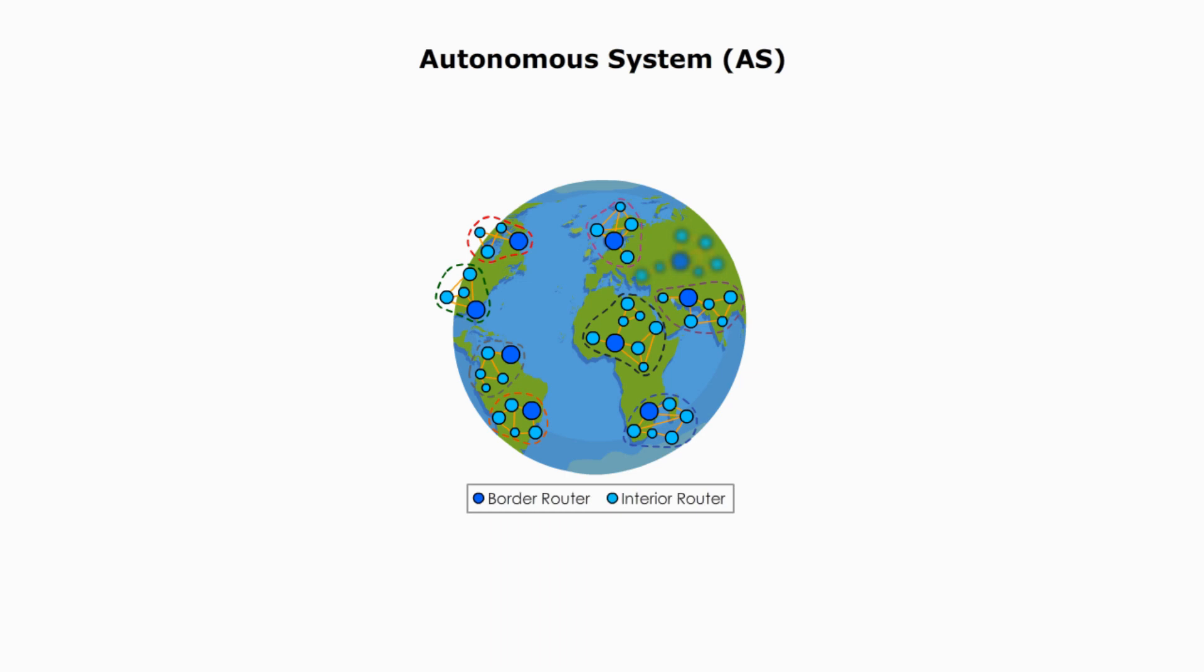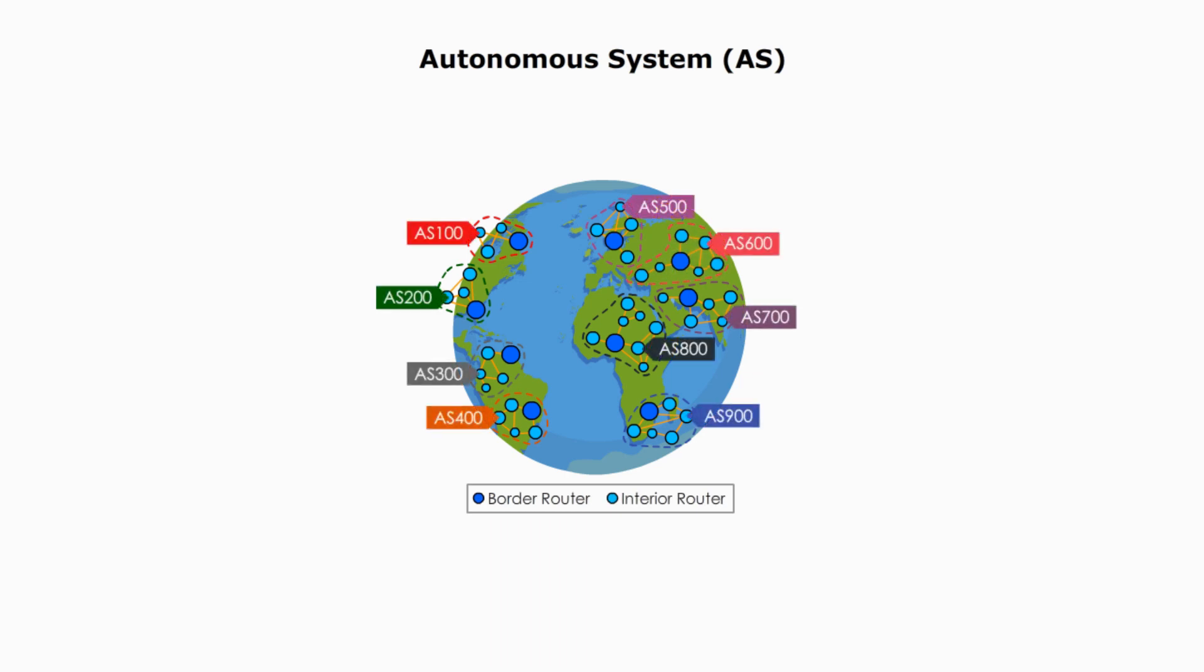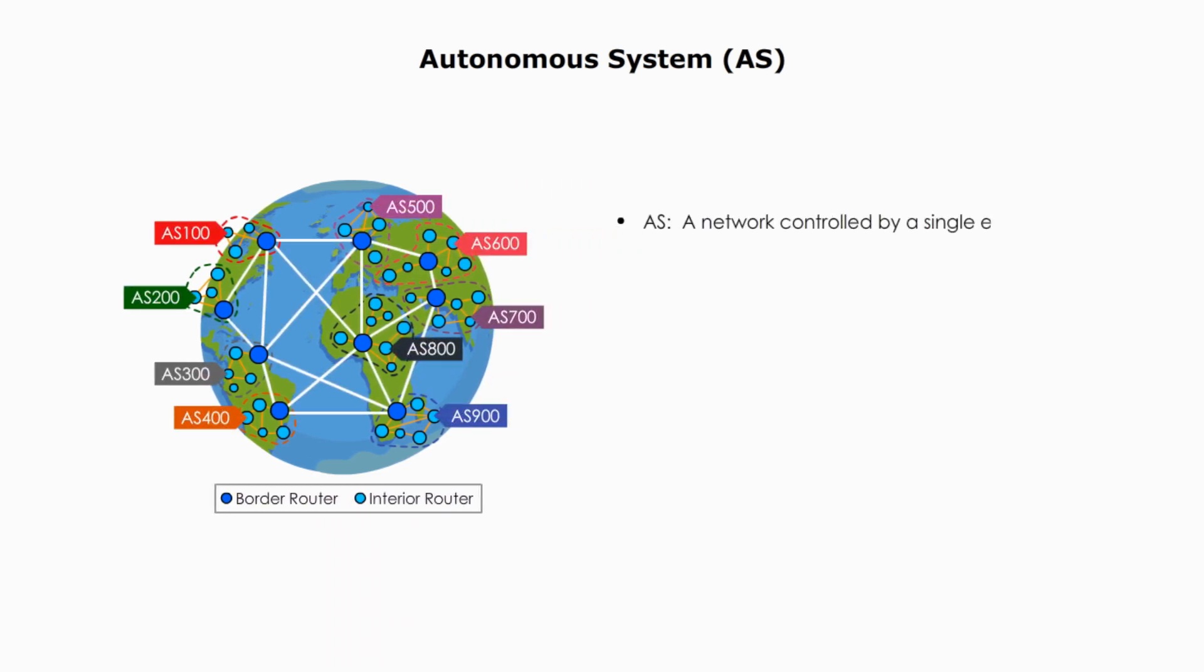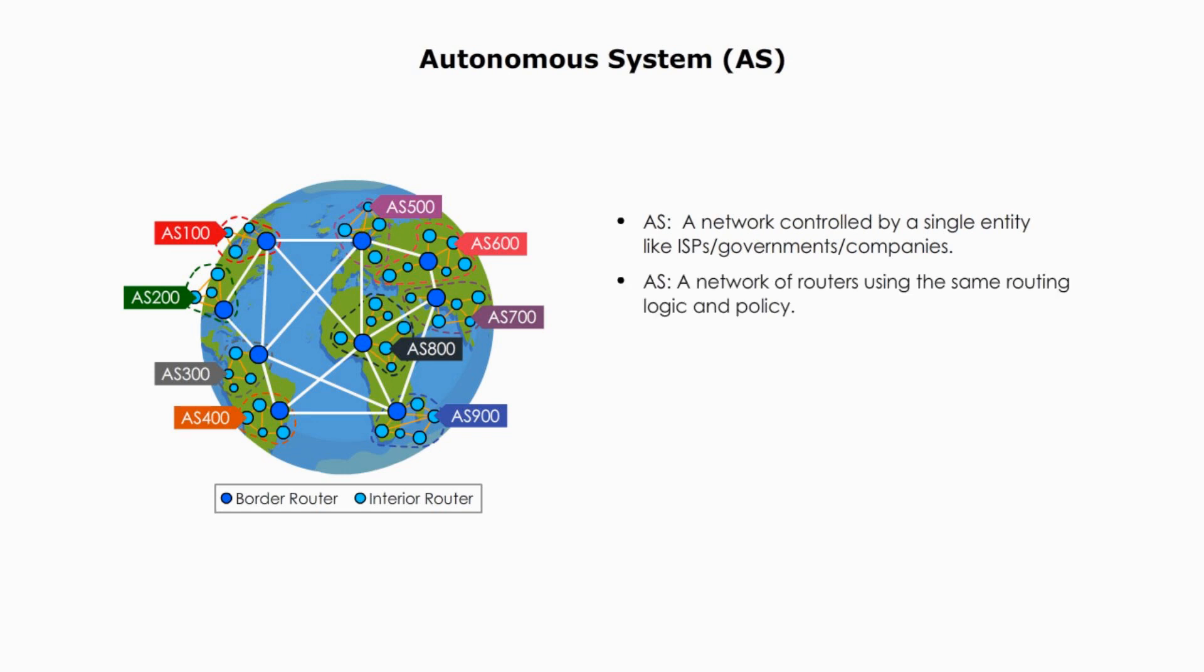What's an autonomous system? An autonomous system, or AS, is an independent network or collection of networks that are all controlled by a single entity like ISP. An autonomous system is considered as a network of routers. A single system uses the same routing logic and policy.